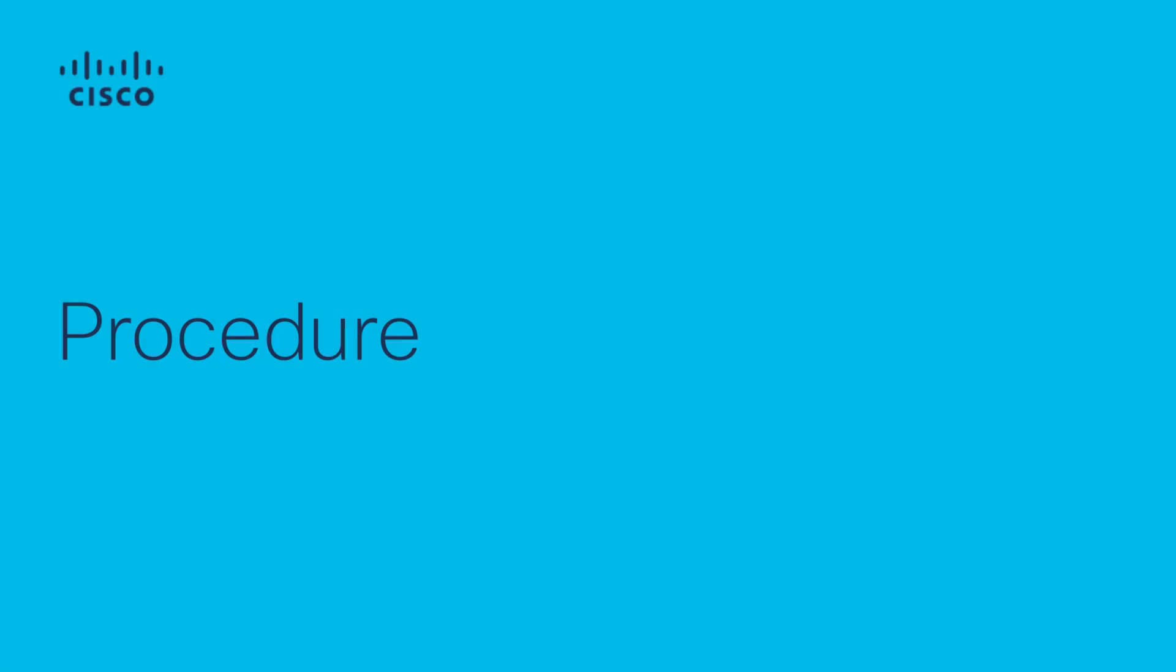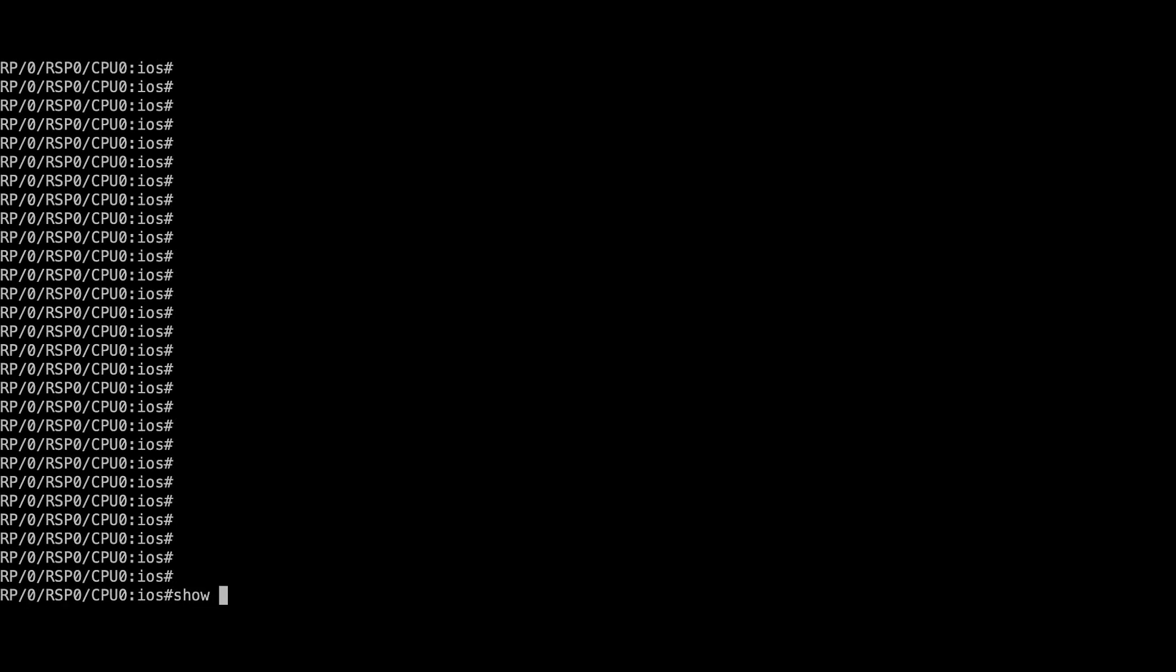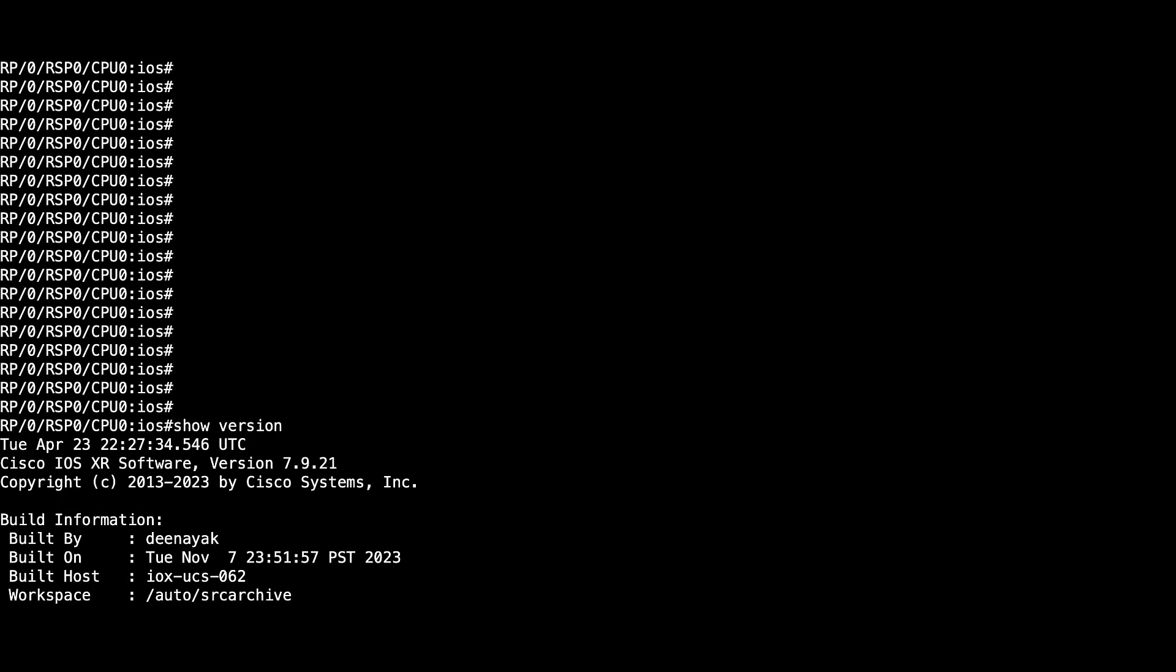In this video we'll do a downgrade from version 7.9.21 to version 7.5.2 using iPXE boot. As you can see, we are on version 7.9.21.